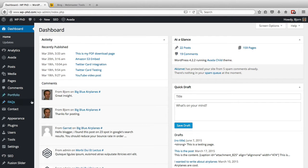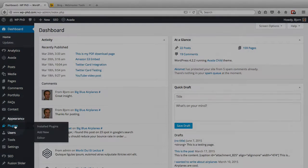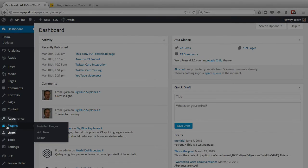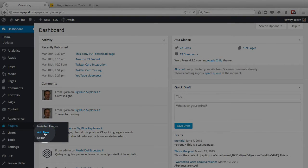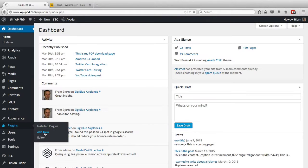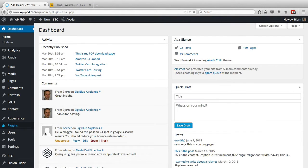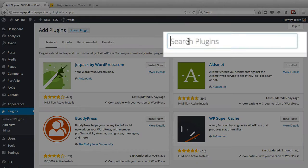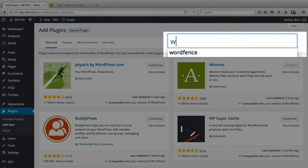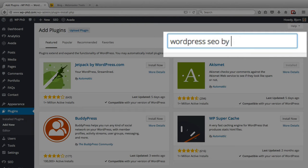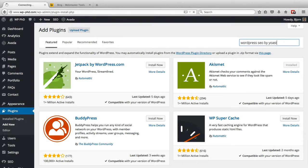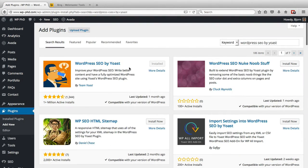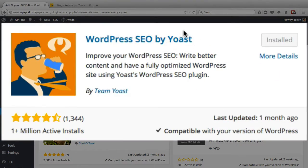First thing we do is we log into our WordPress dashboard. We hover over plugins on the left and then click on add new. In the search bar we type in WordPress SEO by Yoast, and it's the first result in the top left here.